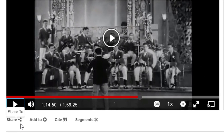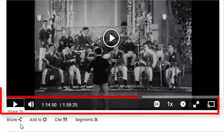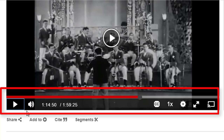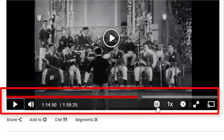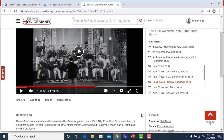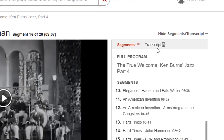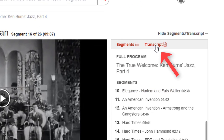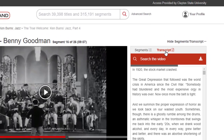Video controls from left to right are: play, sound control, closed caption, playback speed, quality settings, full screen view, and screencasting. To the right of the video is an interactive transcript.